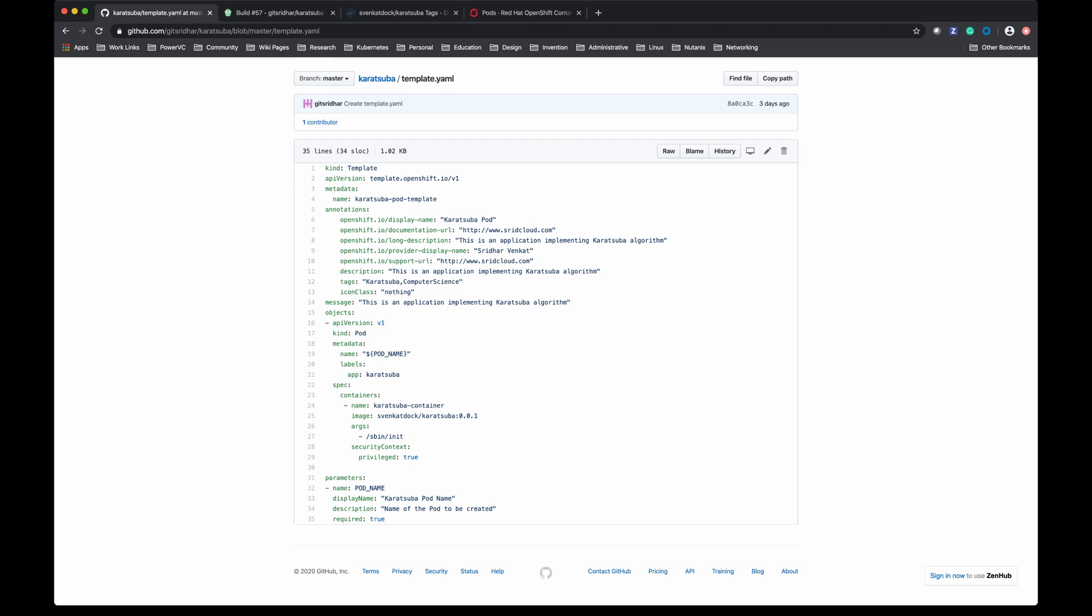So this is the template YAML file and all I need to do is import this template YAML file into OpenShift and then process it. While processing I should pass this parameter and then Kubernetes or OpenShift under the covers will create the pod object with the pod name that I entered. Let's see how it can be done.